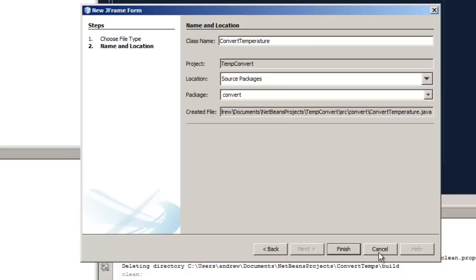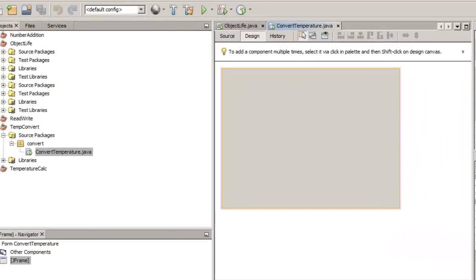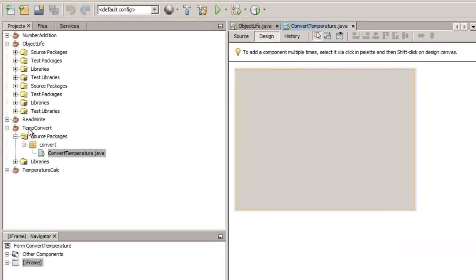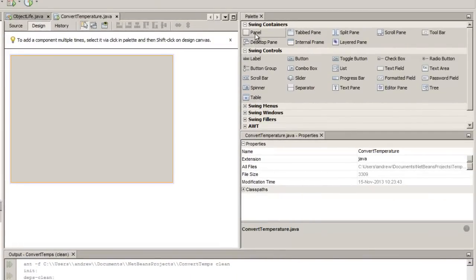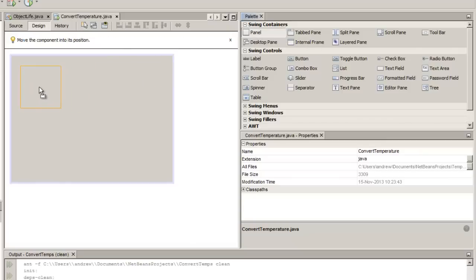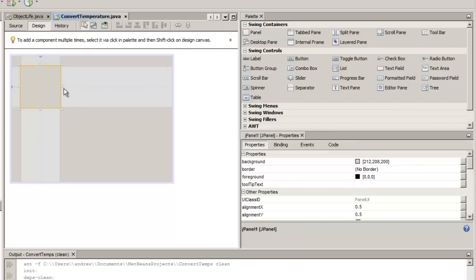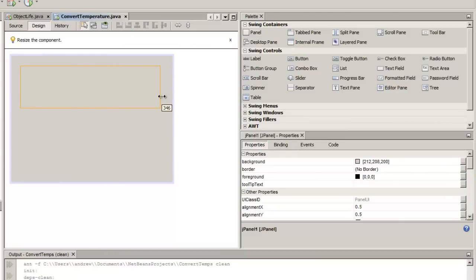Packages are a way of grouping classes together and assigning permissions to a particular package. With that all set up we can see the structure: our project, our package, and our main class file. This has been set up as a JFrame so it will have a layout manager assigned. We can then start bringing across our objects — I'm going to start off with a container and bring across a JPanel.